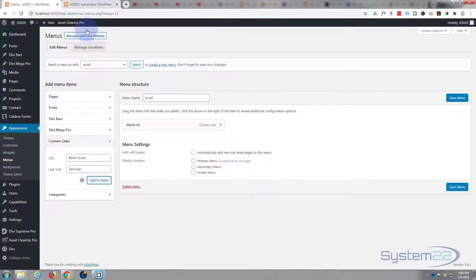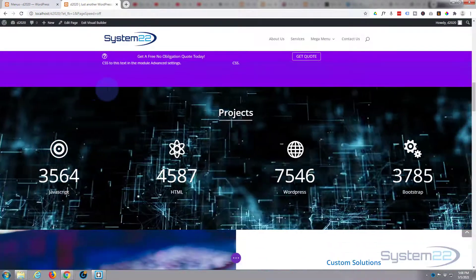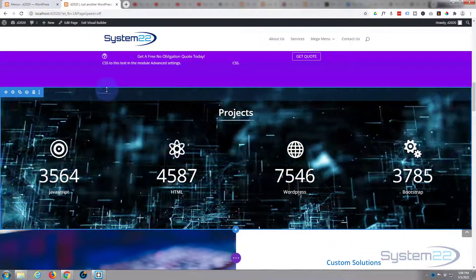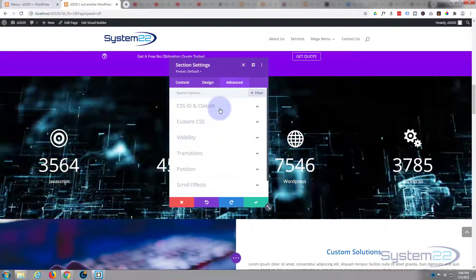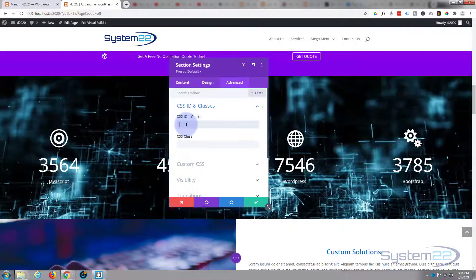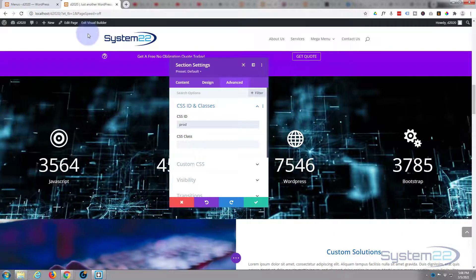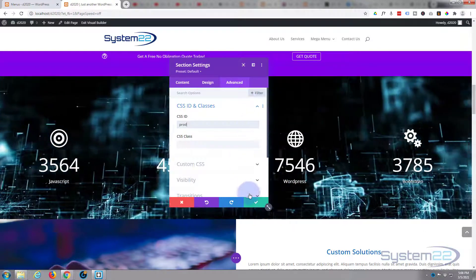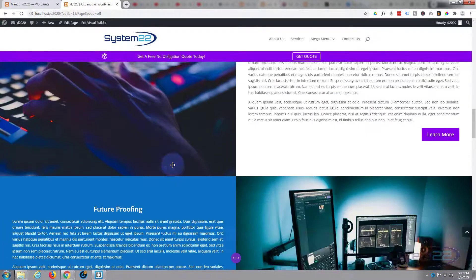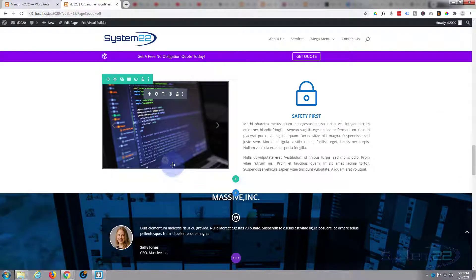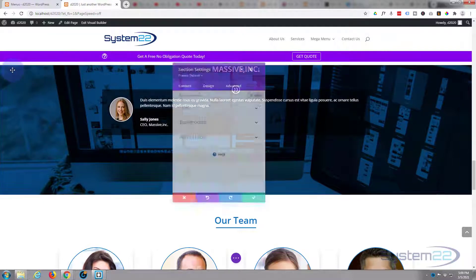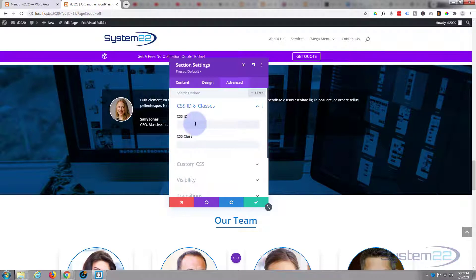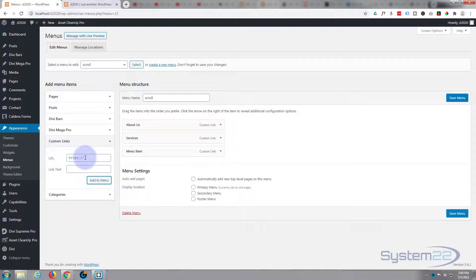Then we'll go on down to projects, advanced CSS ID and classes. I'm just going to call it proj. Go to the menus again, add another custom link, add it to the menu. Don't need a link to those. Let's have a testimonial section.